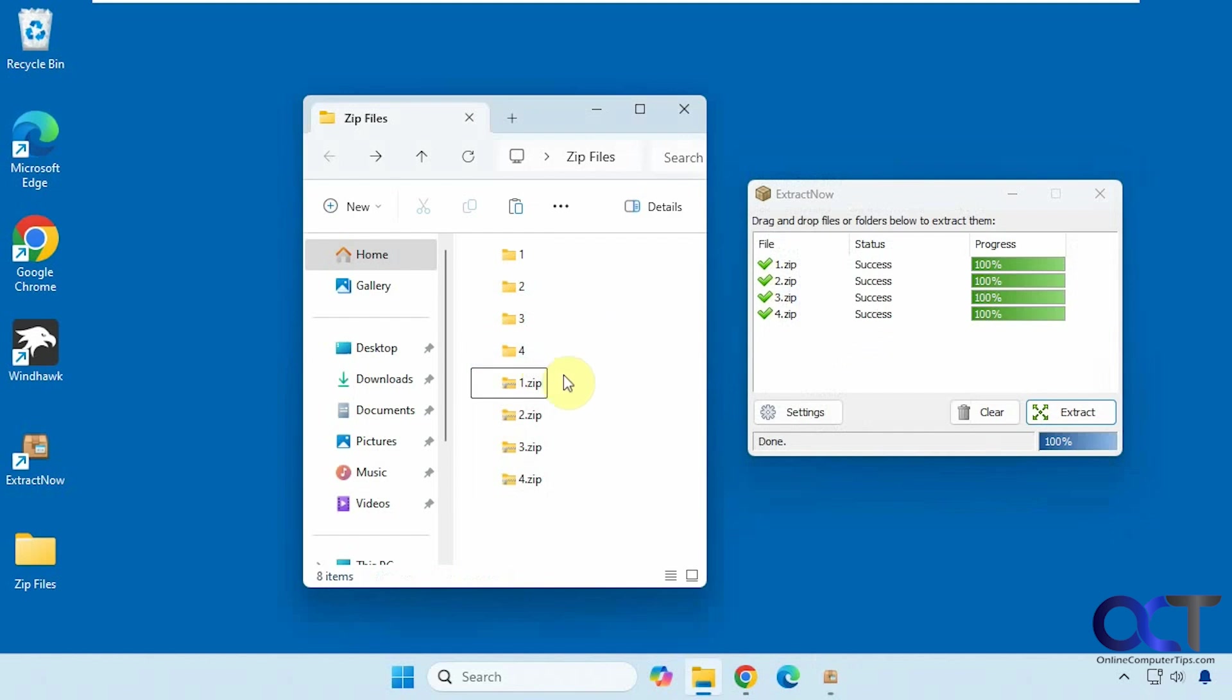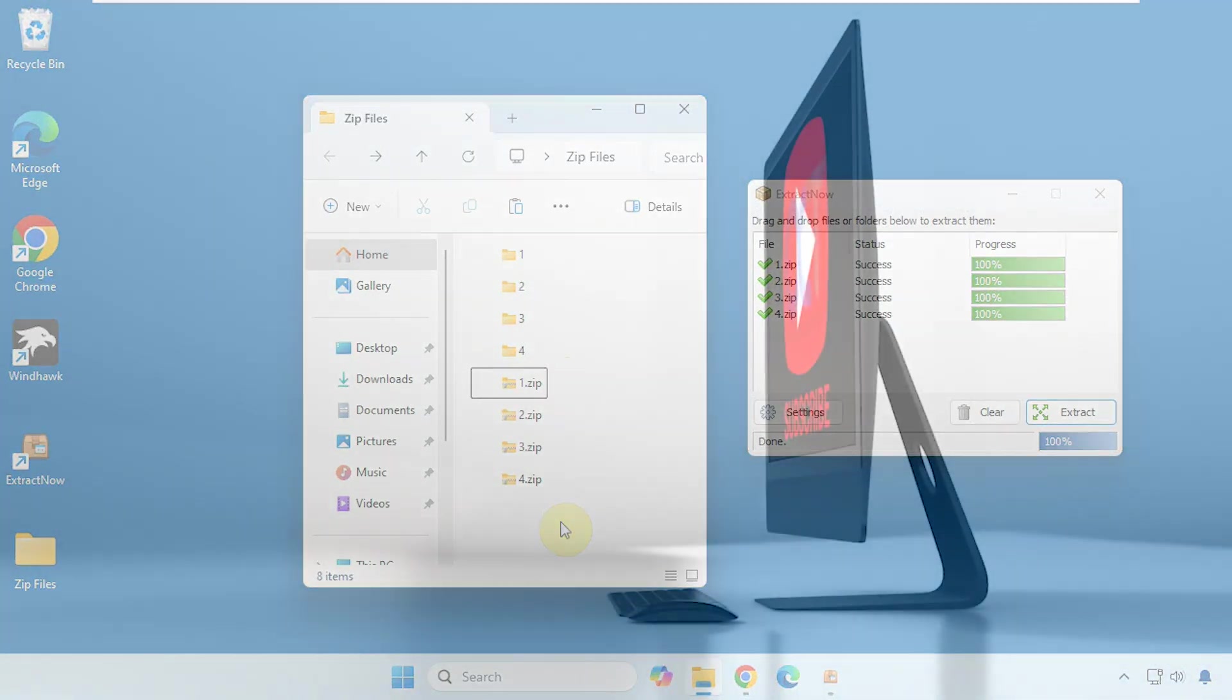Those are your two options, 7-zip and extract now. Both of them are free. I will put a link for both of them in the description. You could try them both out and see what works for you. Thanks for watching and be sure to subscribe. See you next time. Bye.